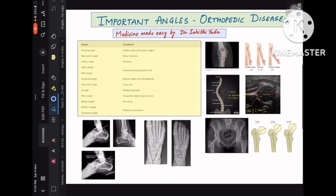In this video, let us learn about important angles in orthopedic diseases. These are the potential questions that you get in NEET PG and any SET exam. This PDF has the pearls which explain the angles and the diseases, as well as a few images which have the potential to be asked in NEET PG and any SET.